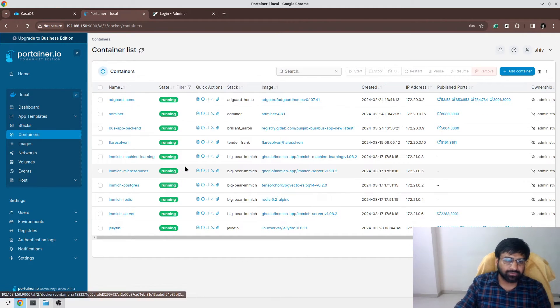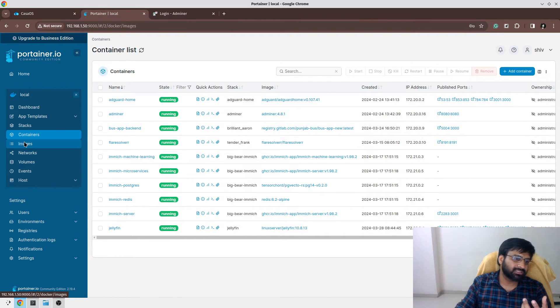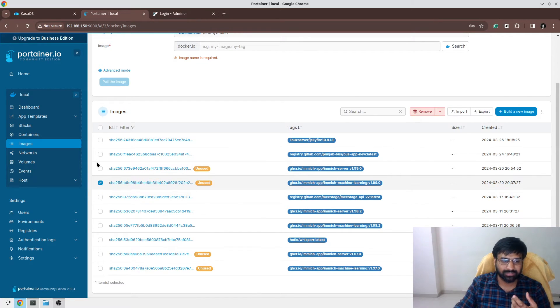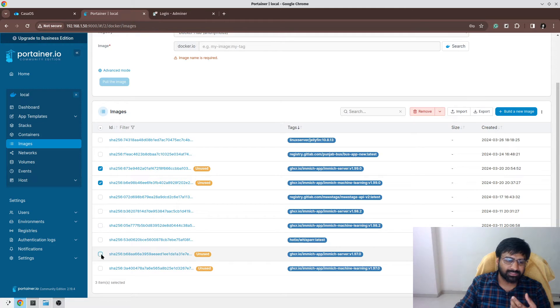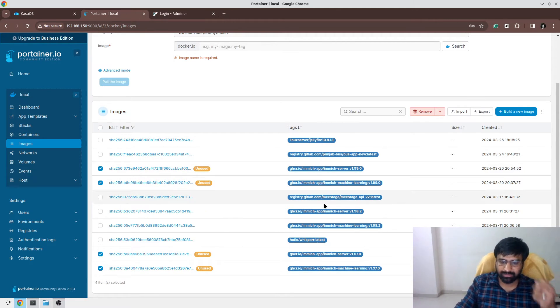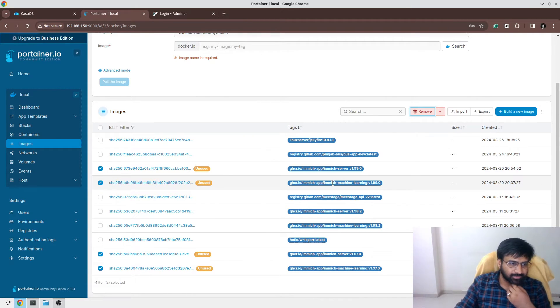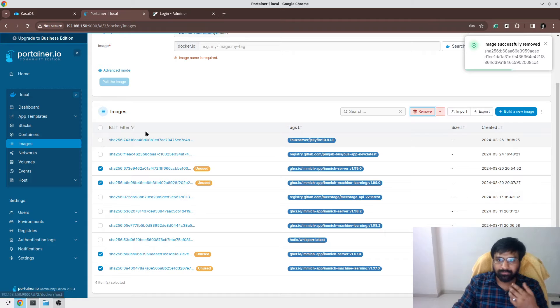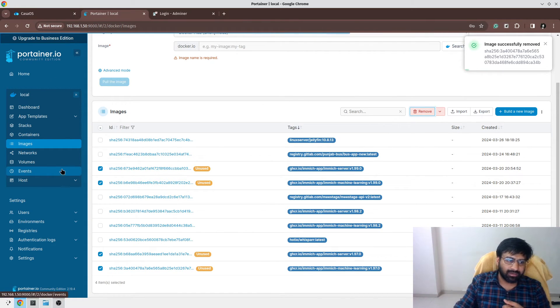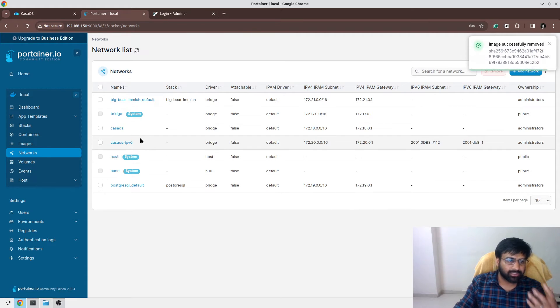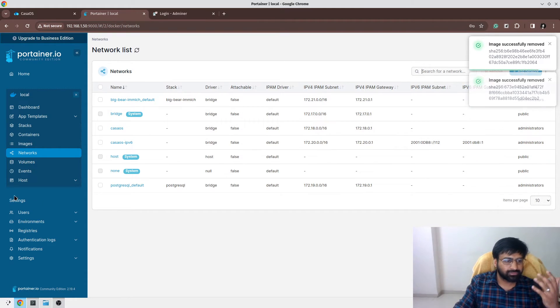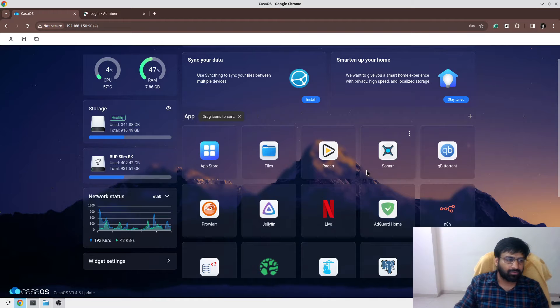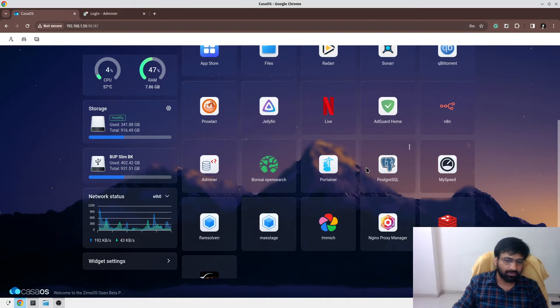I also use Portainer to remove stale images that are not being used. For example, these images are unused. You can simply check and remove these images. Portainer makes it very easy to manage your Docker containers and I personally love Portainer. It also gives you interface to manage your networks, volumes, events. Portainer is a great app if you are managing everything on Docker and using Docker containers.